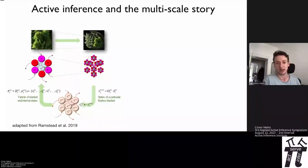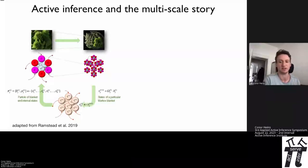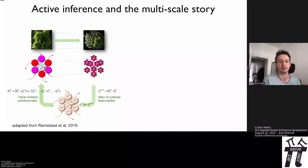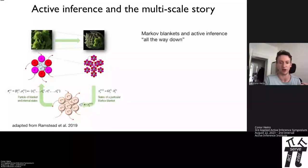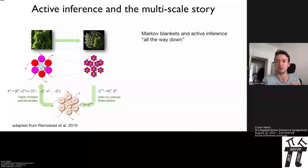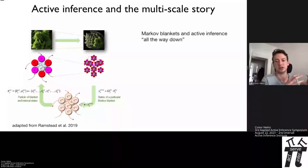Generally, active inference has been used to design agents that can solve problems, plan, and emulate behavior we deem intelligent — including risk-sensitive decision making, intrinsic motivations to resolve uncertainty, and from a scientific standpoint, the ability to furnish a process theory about how biological brains actually work. But in a lot of the theoretical work on active inference from the last ten-plus years, there's also a claim that active inference is inherently multi-scale.